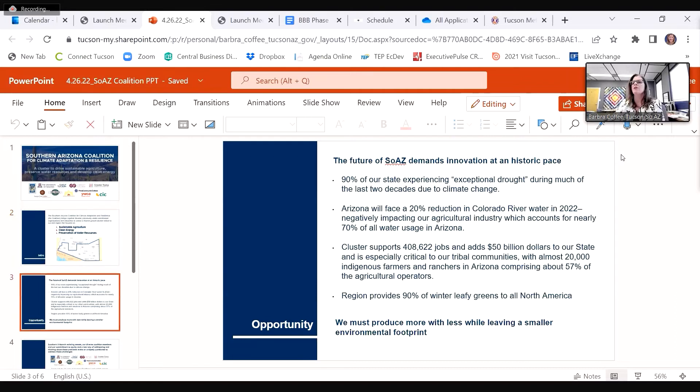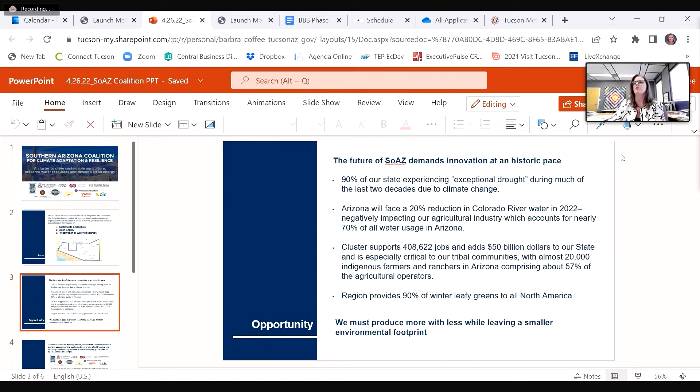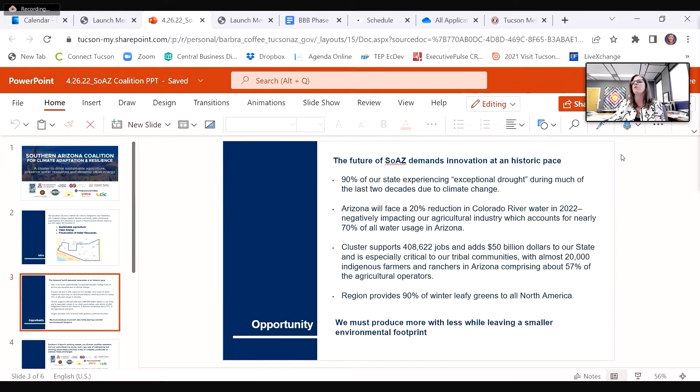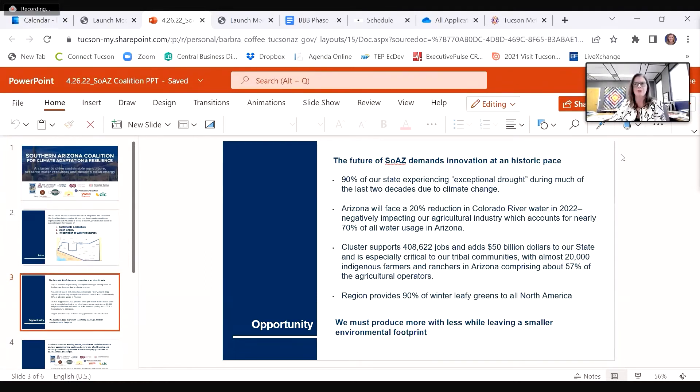Our region has the longest continuous agricultural community in North America, spanning 4,000 years. Food production is deeply embedded in our culture, as evidenced by UNESCO Gastronomy and National Heritage Area designations. We're home to numerous leaders in agricultural production, with new sustainable agriculture and clean energy companies emerging, attracted by the innovative research at Tier 1 Research Institution, the University of Arizona.